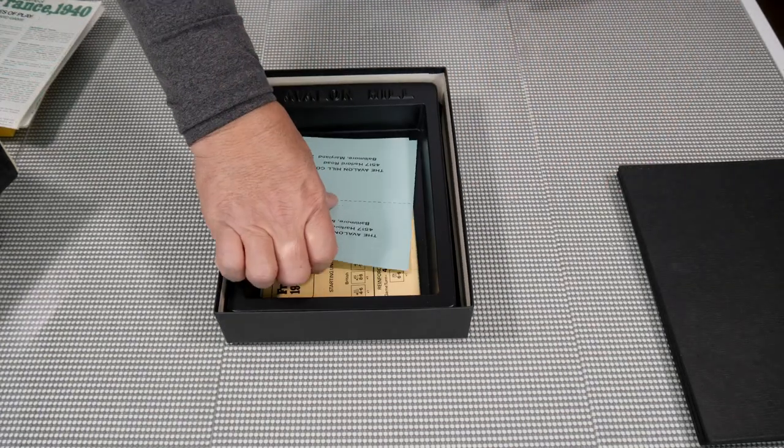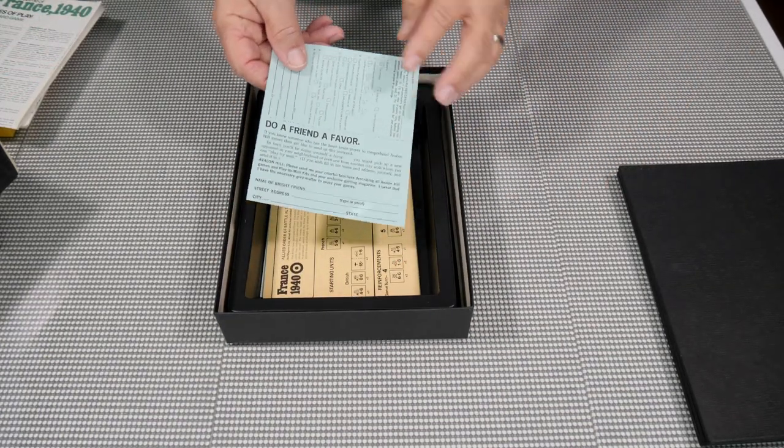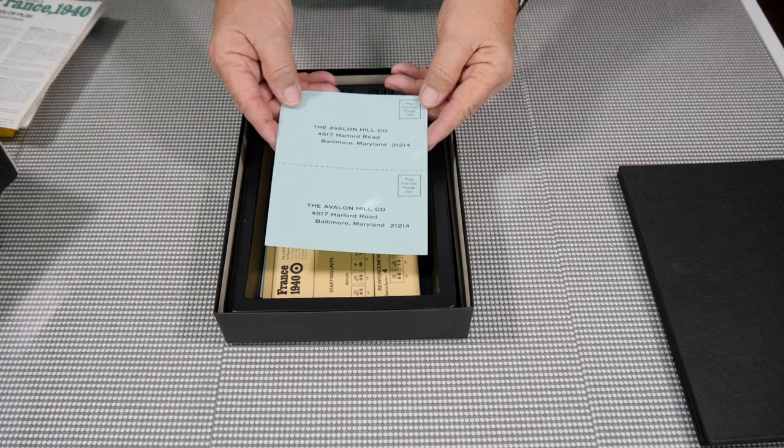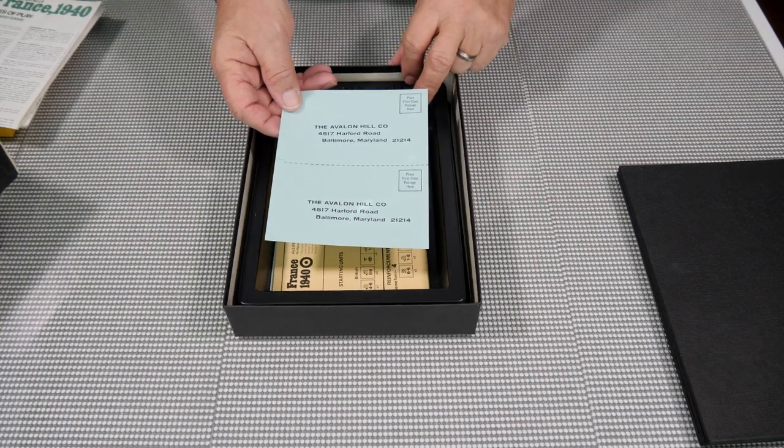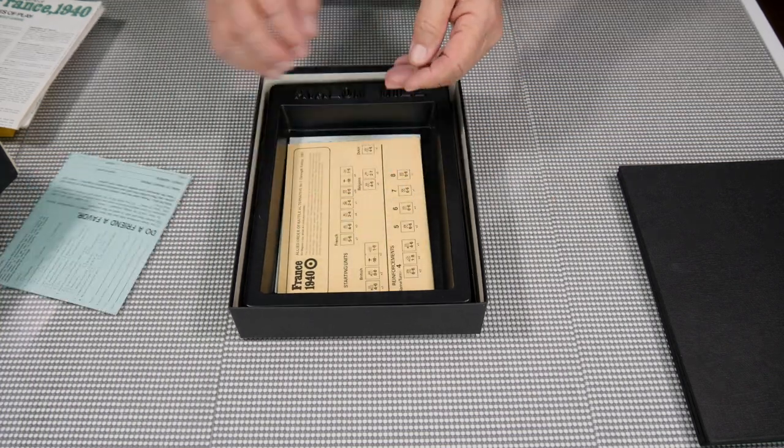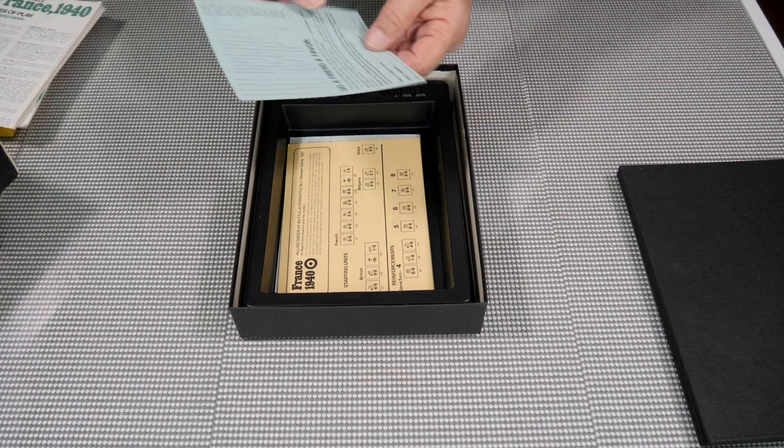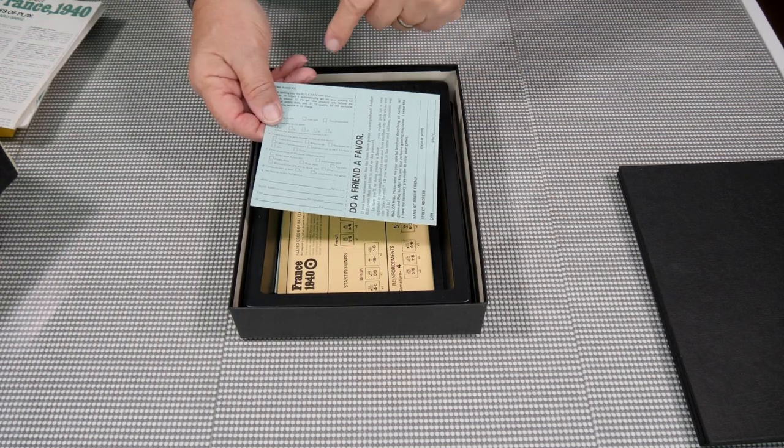And in here we actually have a little postcard for Avalon Hill Company. You could mail off and get somebody interested in war games and give a little survey.